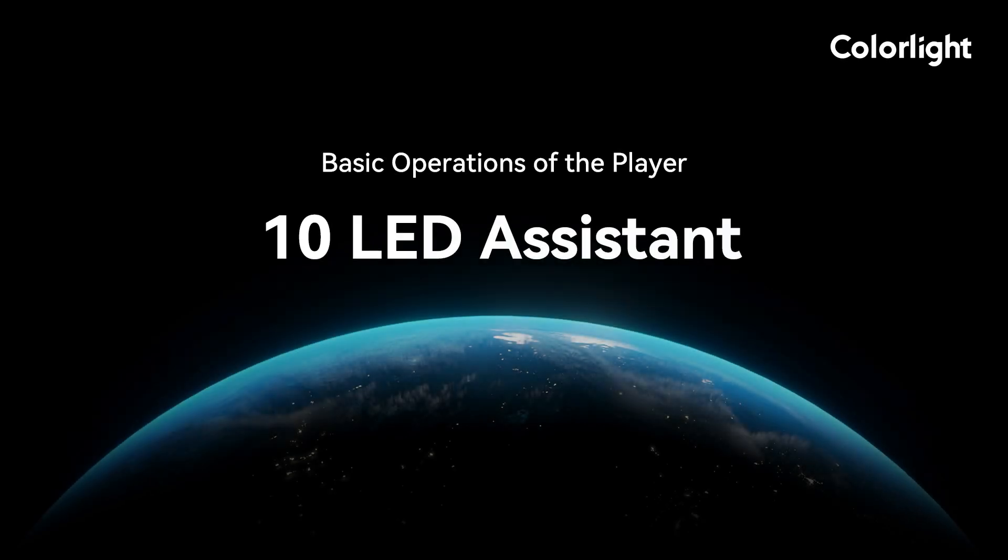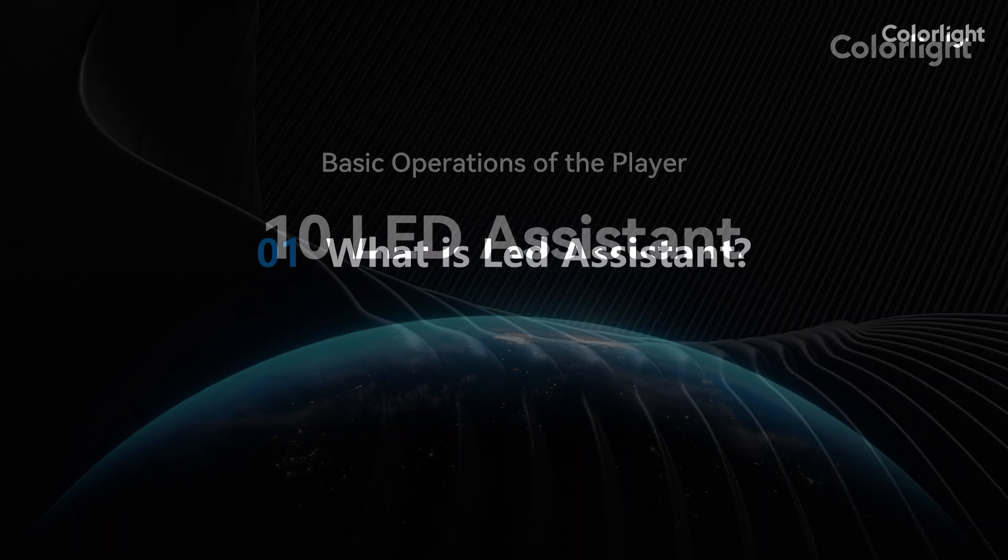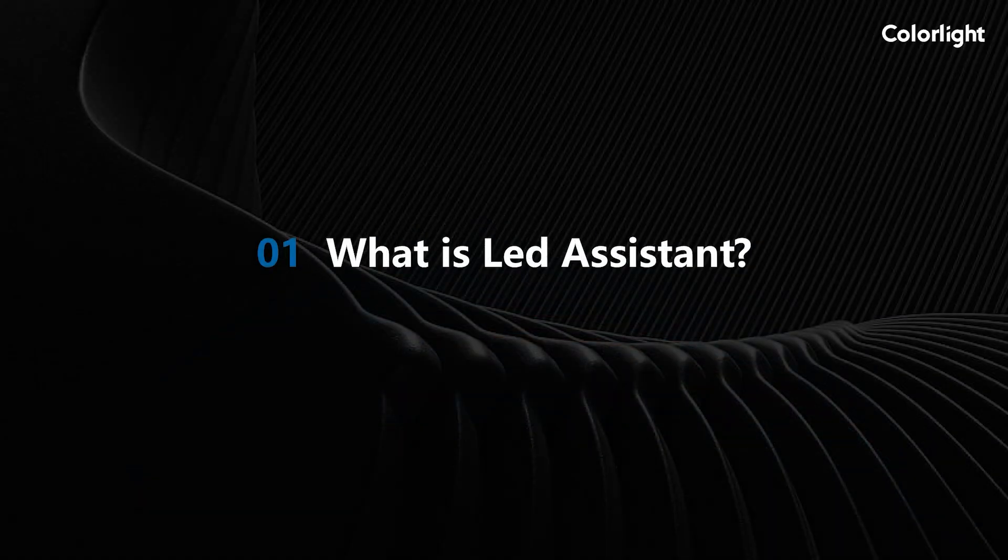Welcome to the ColorLite course. This video will introduce you to our mobile phone control software LED Assistant. What is LED Assistant?